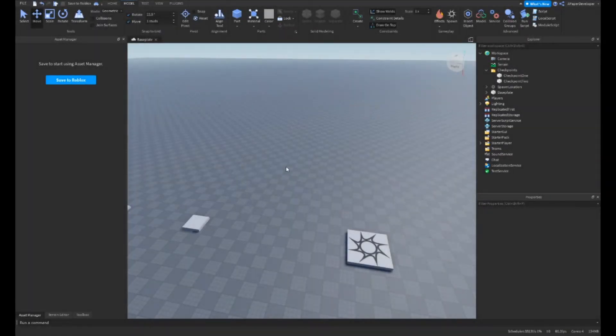Hey everyone, welcome to an intermediate Roblox scripting tutorial. For this one, I will be teaching you how to make a saving obby checkpoint system with Datastore.